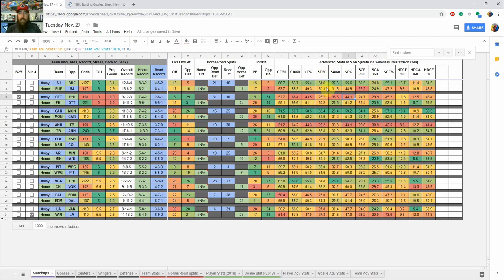For goalies, if you want upside, you want a team that's going to face a lot of shots. A team like Ottawa — I wouldn't call their goalie safe because their team isn't very good defensively — but for upside on any given night, they're going to face a ton of shots, which is good for ceiling plays.